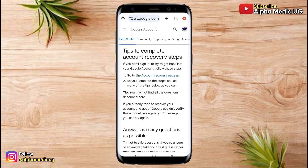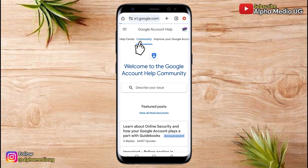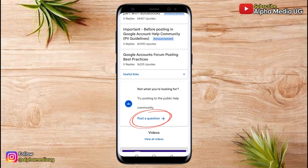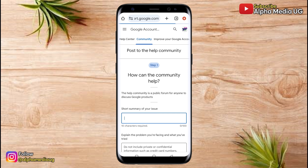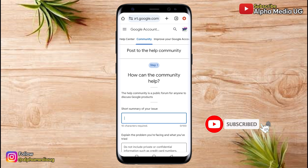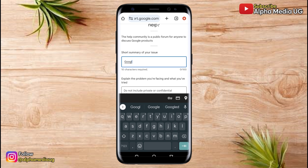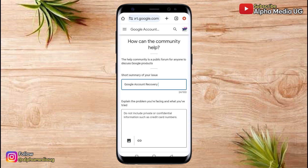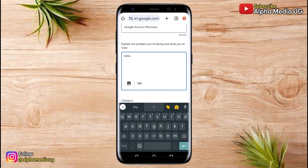Our interest is to get in touch with an expert that will help us with an automated online recovery link. Select 'Community,' then scroll down to the bottom and select 'Post a question.' When you click on that, it will take you to a page where you write a short summary of your issue. You're going to type 'Google account recovery' or 'Gmail account recovery.' Under 'Explain the problem you're facing and what you've tried,' explain that you have difficulty recovering your Google account. Do not enter the email address of the account you're trying to recover, because if you do, you won't be able to post the question.